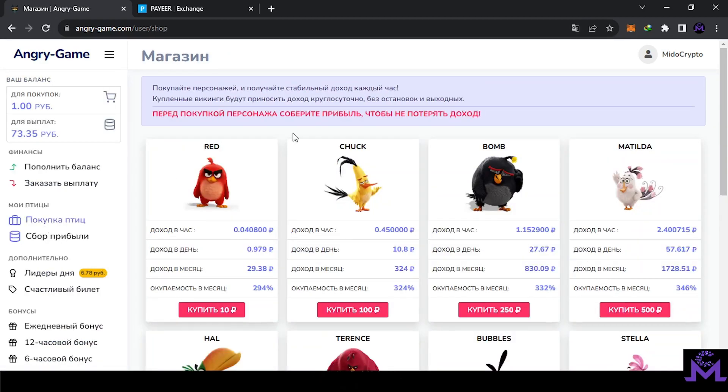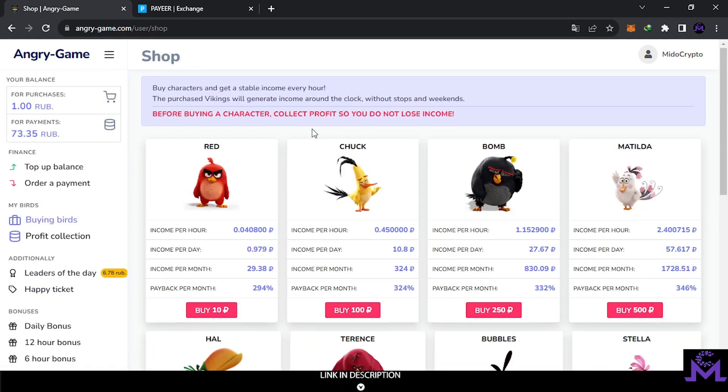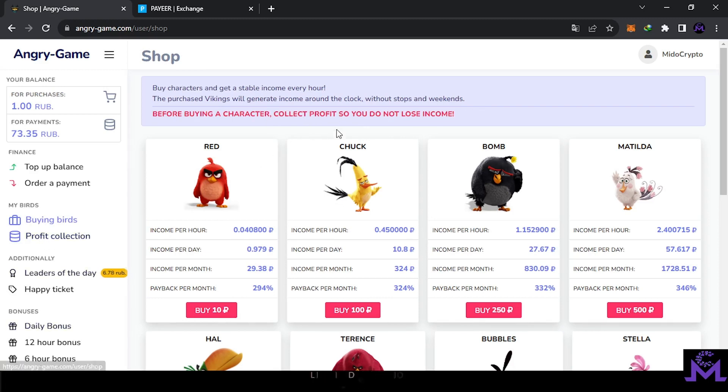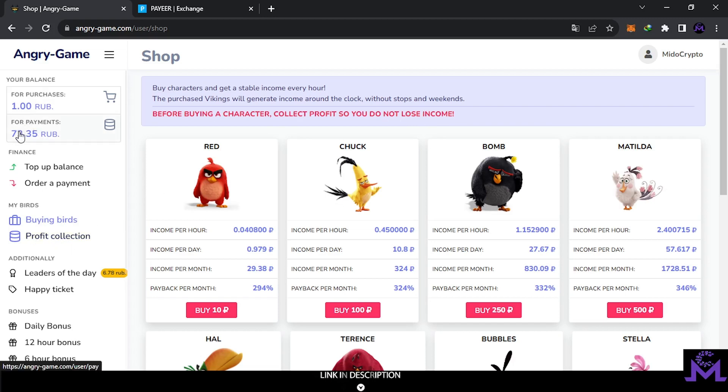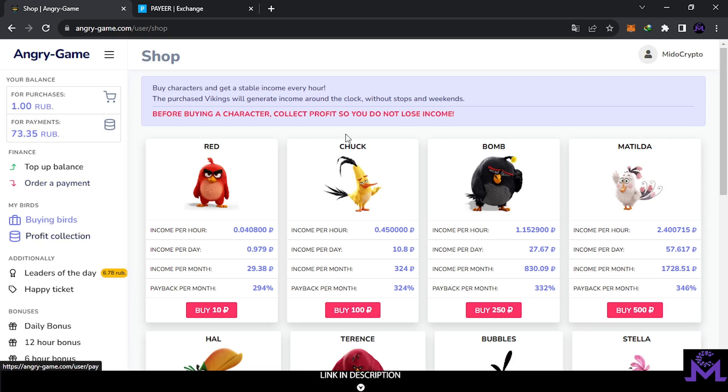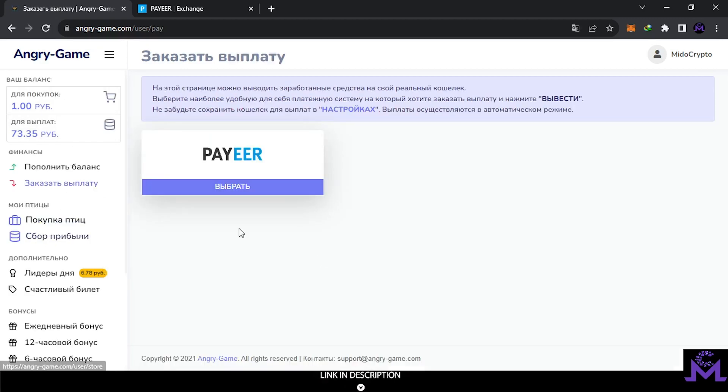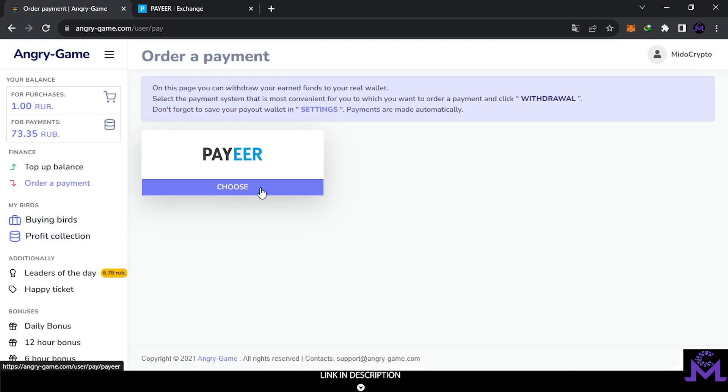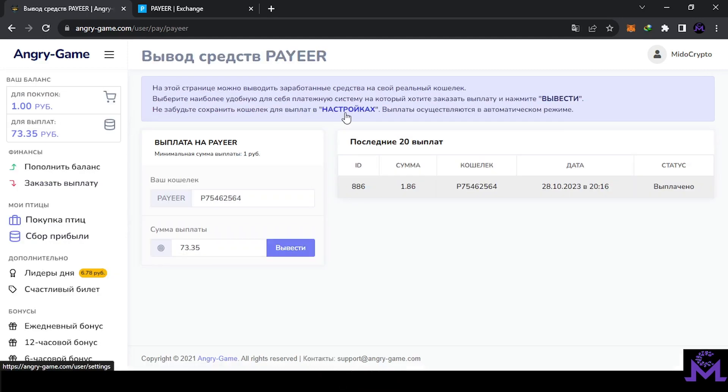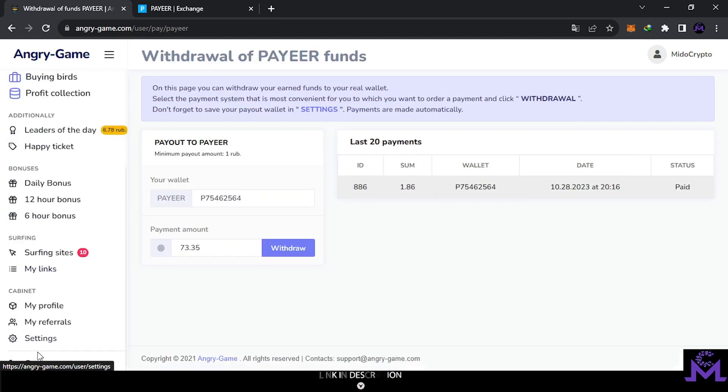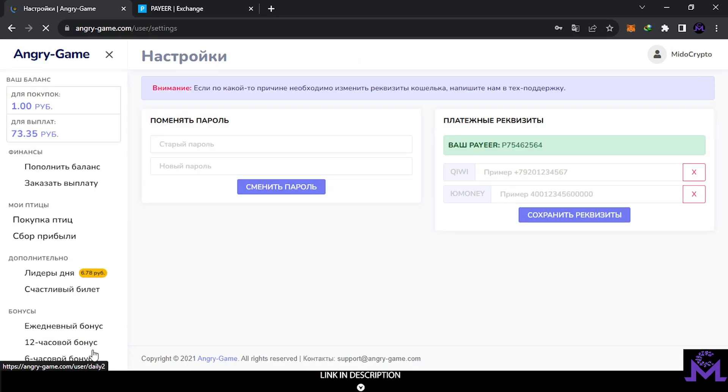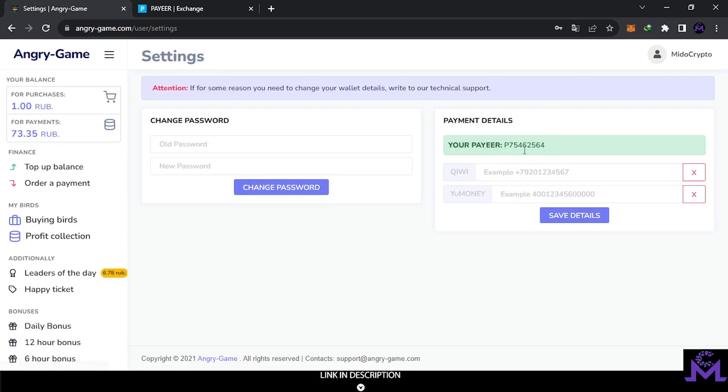But they said here, before buying any birds you need to collect profits as I did before. That's why I collected these profits first. Maybe you will lose your income if you didn't do this. You need to collect the profits here before buying any new bird. But I'm going to withdraw first also before buying the bird. How you can withdraw, it's from order payments. But first, if you will try to do this, you'll have to go to the settings from here. Go to the settings to set up the address. Set it up here, Payeer. Copy this ID here if you want to withdraw on Payeer.